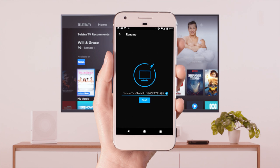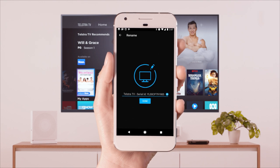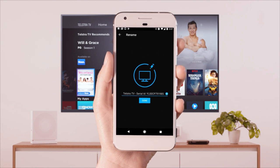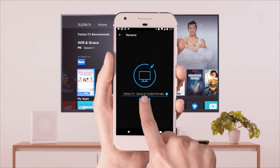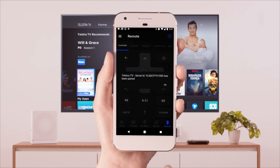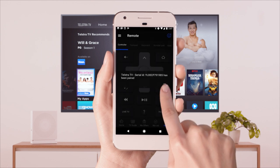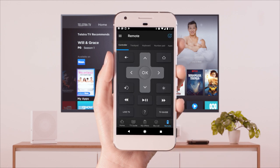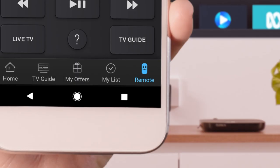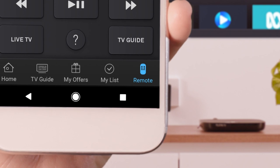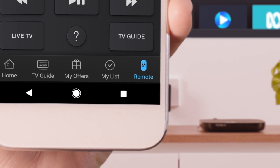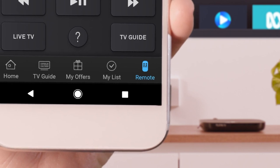Select your Telstra TV, identifiable by its serial number, press Done, then click OK. If you need to connect manually, click on the remote icon in the bottom right corner of the Telstra TV app.